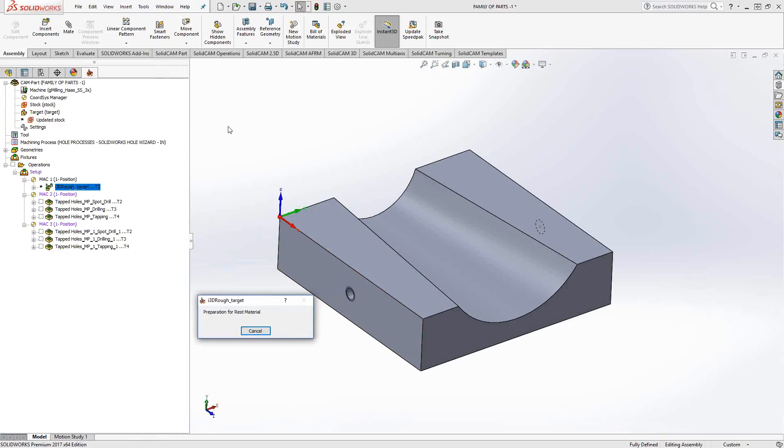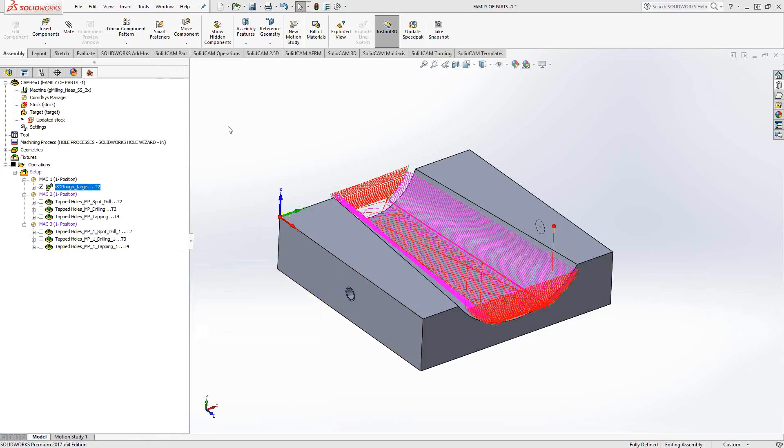If I'd like to save my tool selections, my feeds, my speeds, my order of operations, any kind of fixtures or anything like that - if there's any similarities I'd like to copy from one part in that family to another part in that family, I've done so here doing a Save As and a Change Model Reference.